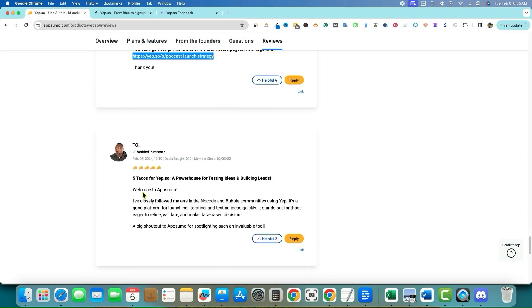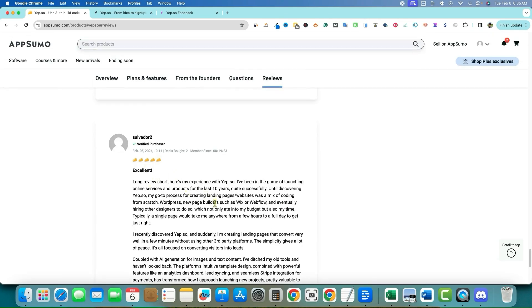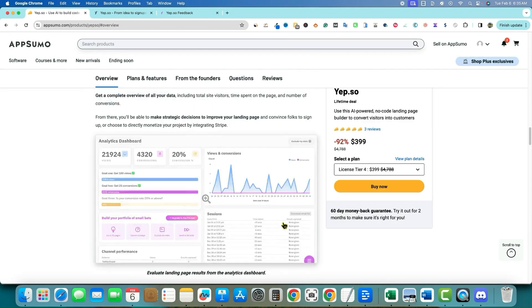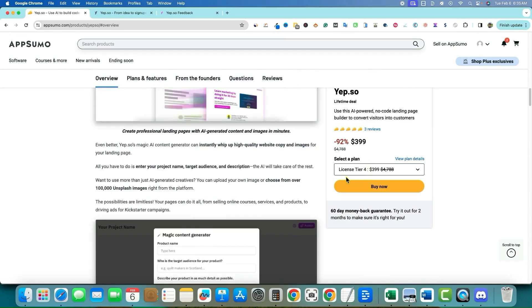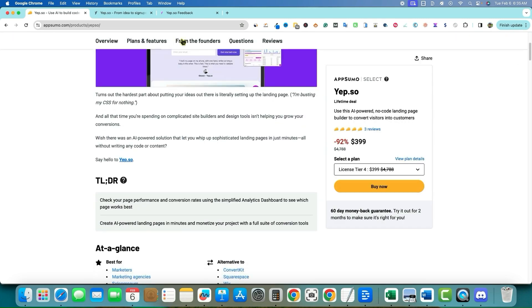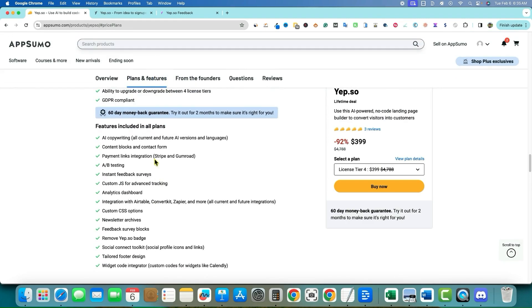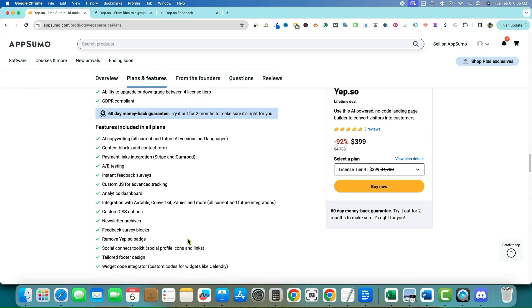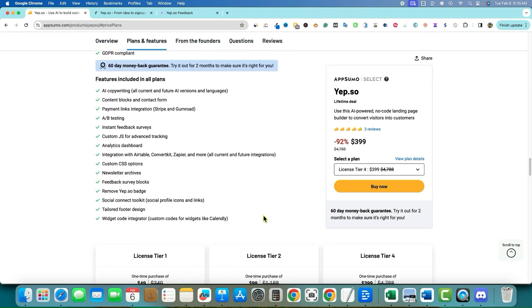There's a five-taco rating for Yep — 'A powerhouse of testing ideas and building leads' — and another five-star excellent long review. They have three five-star reviews right out of the gate, which isn't quite enough to make a full determination, but we'll go check it out. Let's look at the pricing.